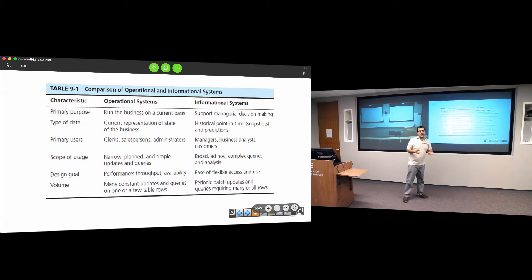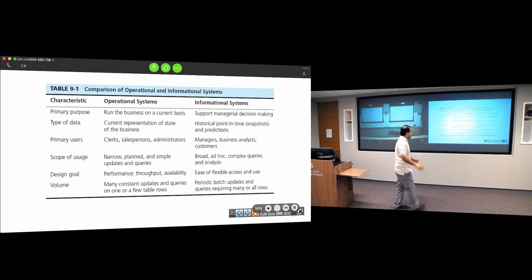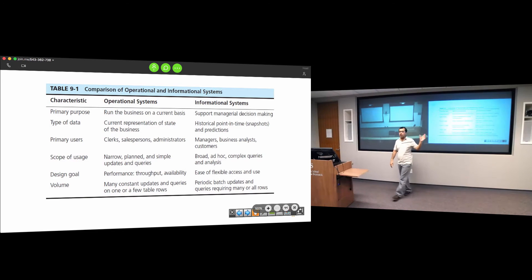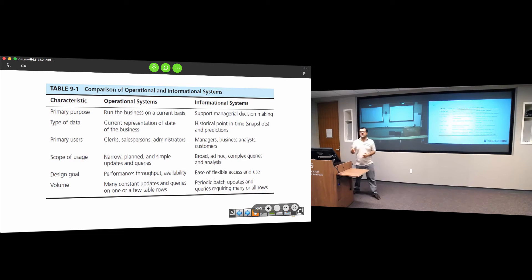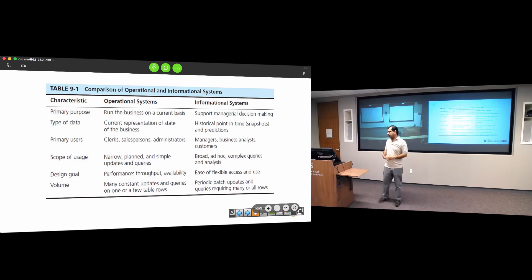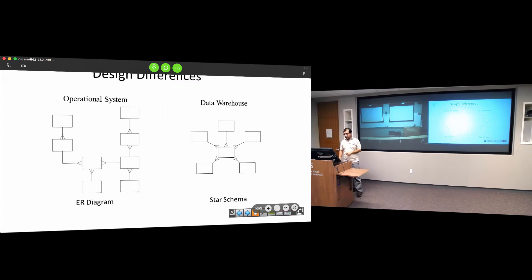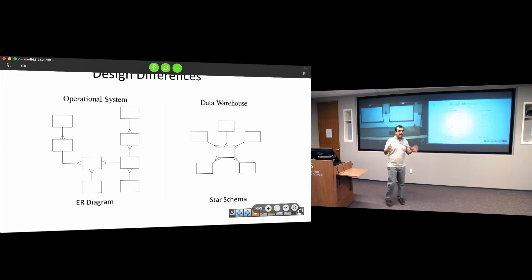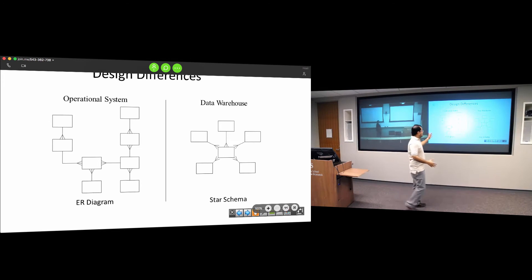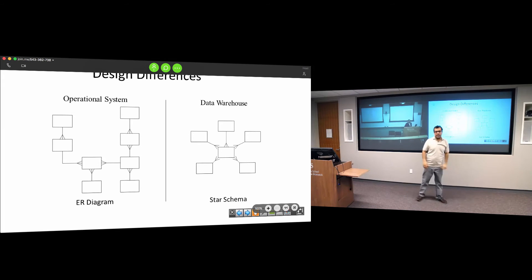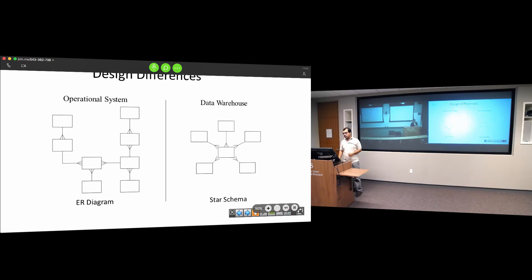The scope is narrow for a database but very broad for a data warehouse. Design goals and volumes change because the volume of data and the kind of queries change. A database is typically designed differently than a data warehouse, which uses a star schema. There are these design differences as well.